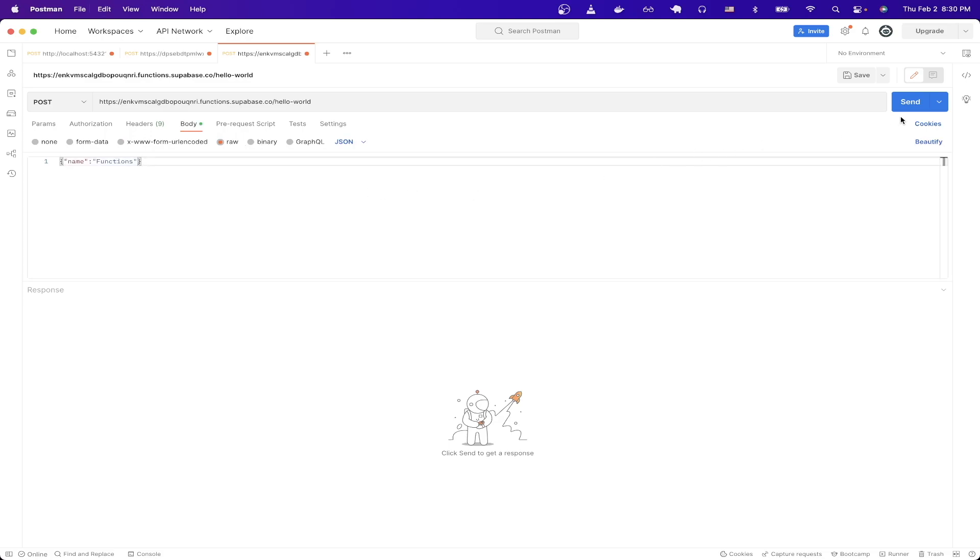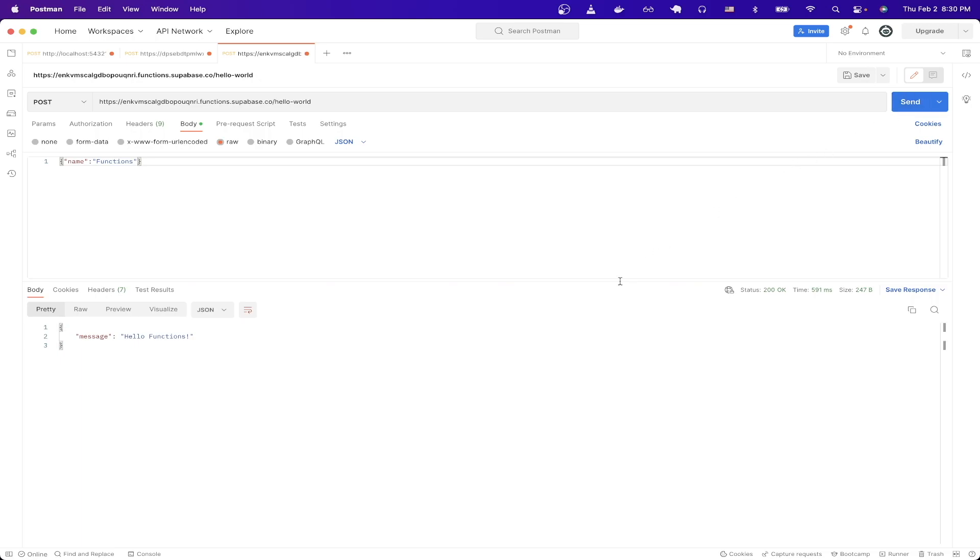Now we can hit the send button. And if everything worked correctly, you should now see this message saying hello functions with a status code of 200. And that's how you can make an API call to your Edge function.